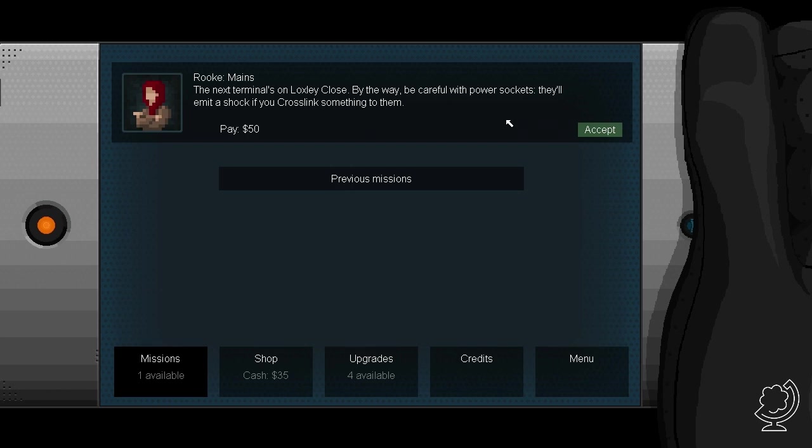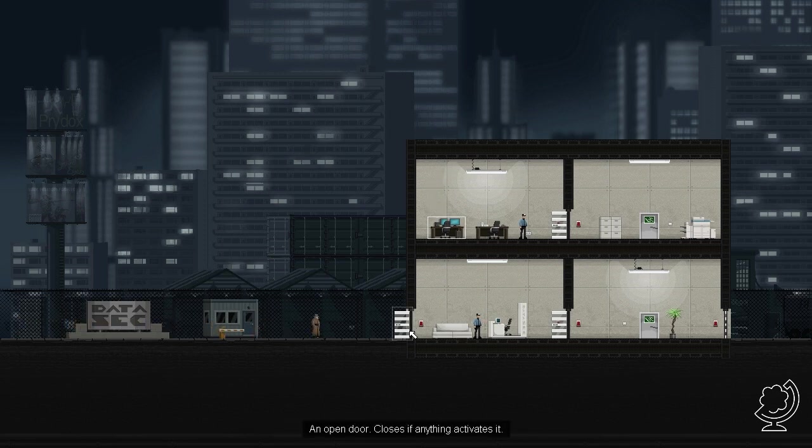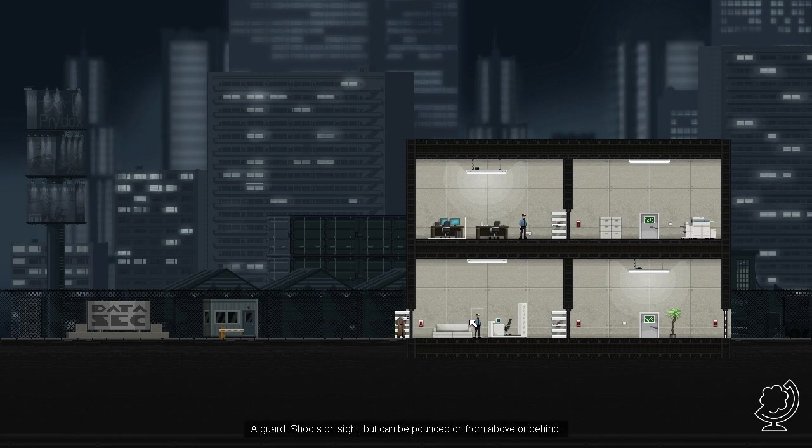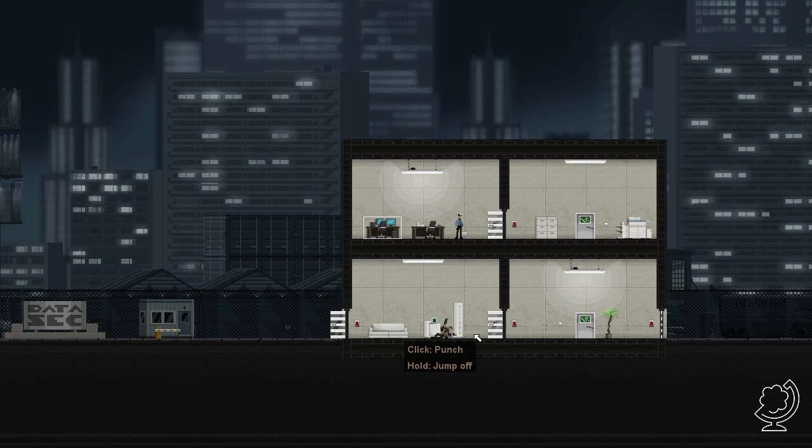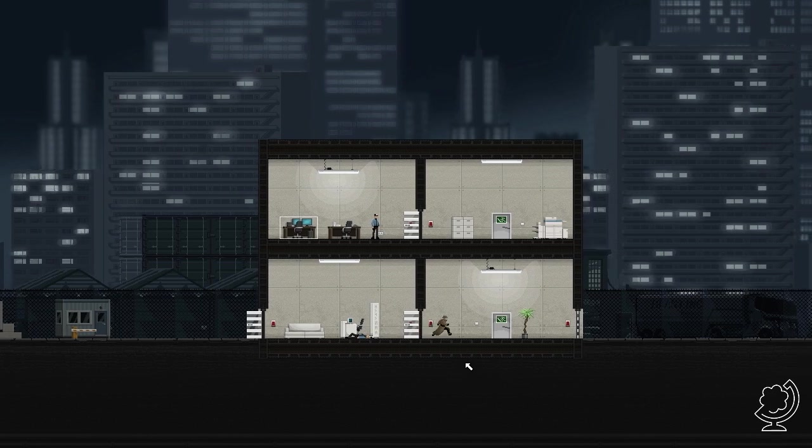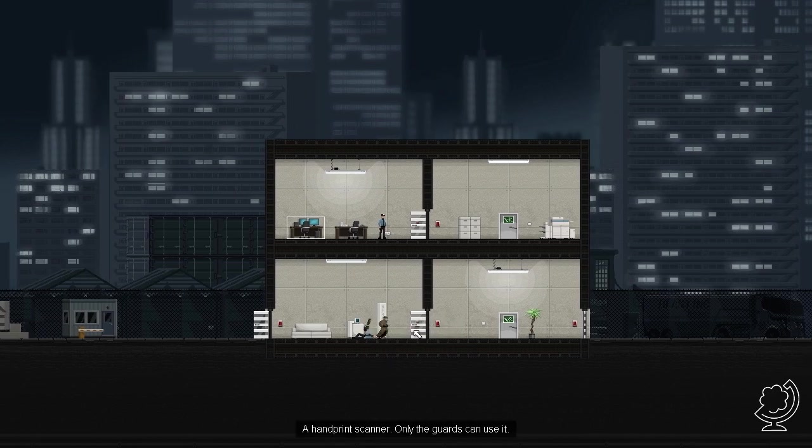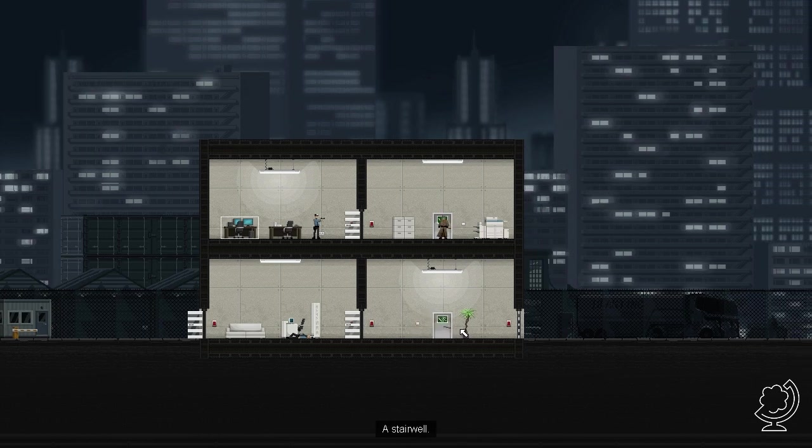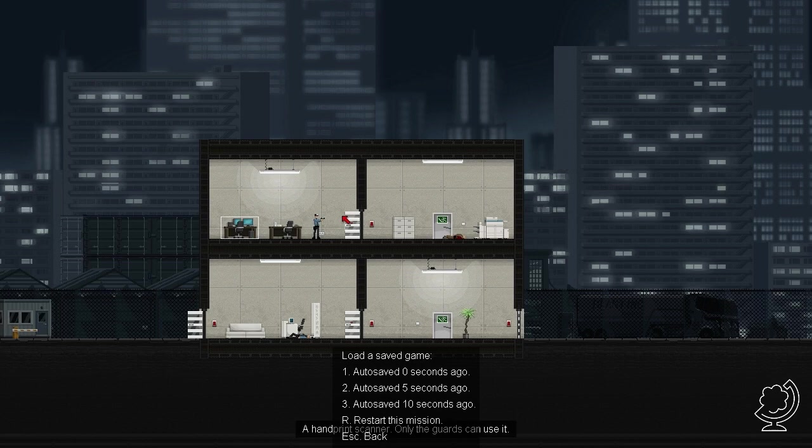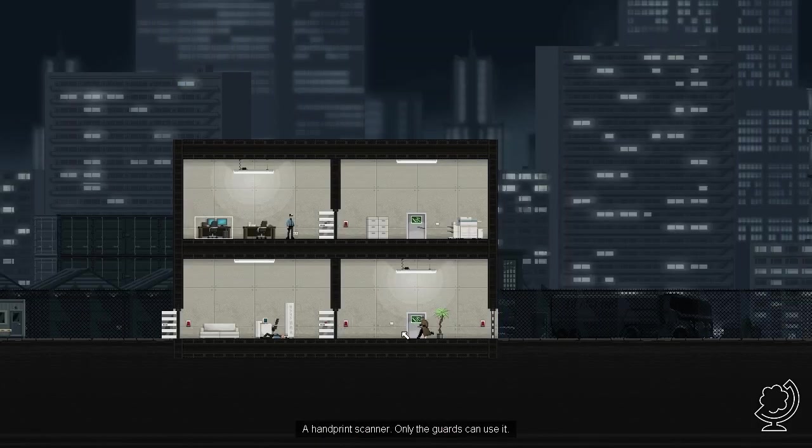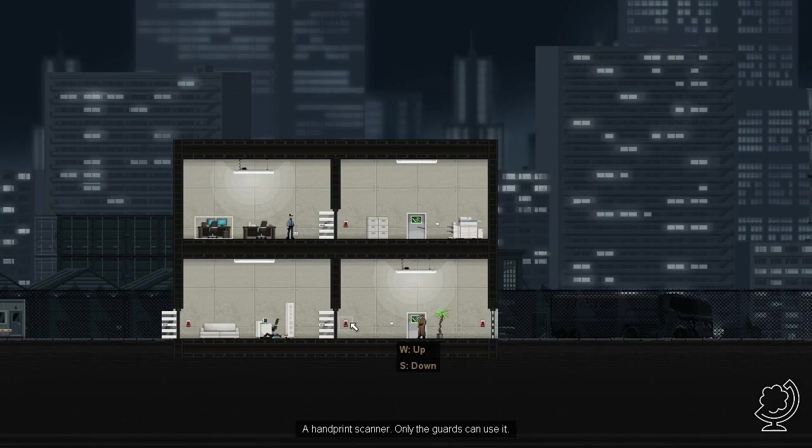The next terminal is on Luxly close. By the way, be careful with power sockets. They'll emit a shock if you crosslink something to them. Dus stopcontactjes moeten we even voor oppassen. Perfect. Als ik weer af ga, heb ik hem dan dood gemaakt? Misschien niet. Dan nu naar boven. Oh shit, ik dacht die deur dicht stond. Maar die was open. We gaan 5 seconden terug. Wat is dit voor iets?